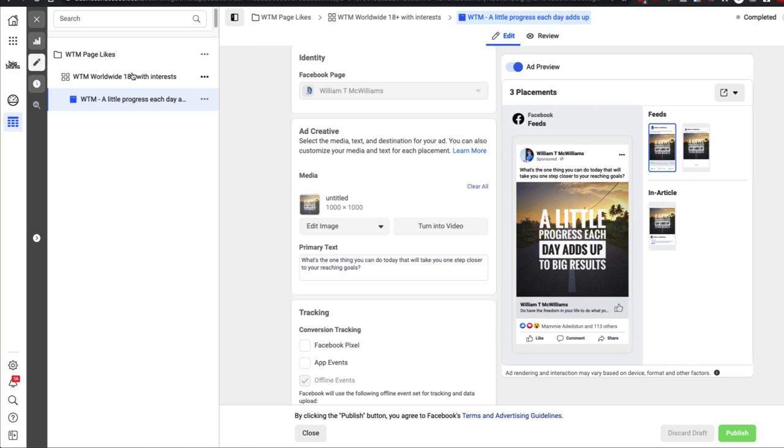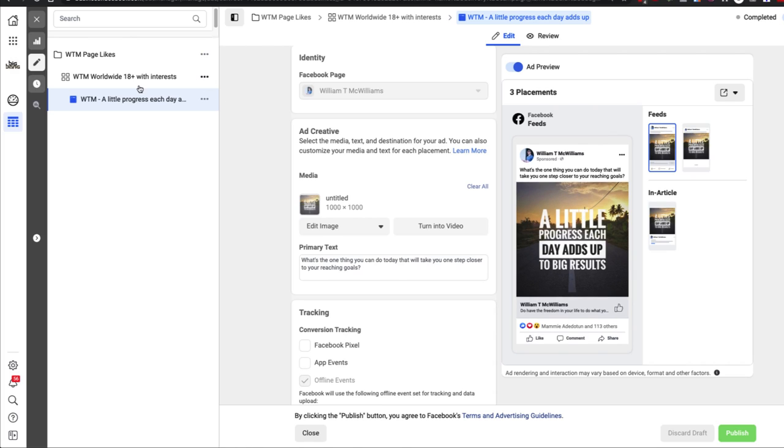So if you have 30 ad sets using this ad, you have to go remove it from all 30. If you have 100 ad sets using that ad, you have to remove it from all. If you're using this post in multiple ad accounts, you have to remove it in multiple ad accounts.